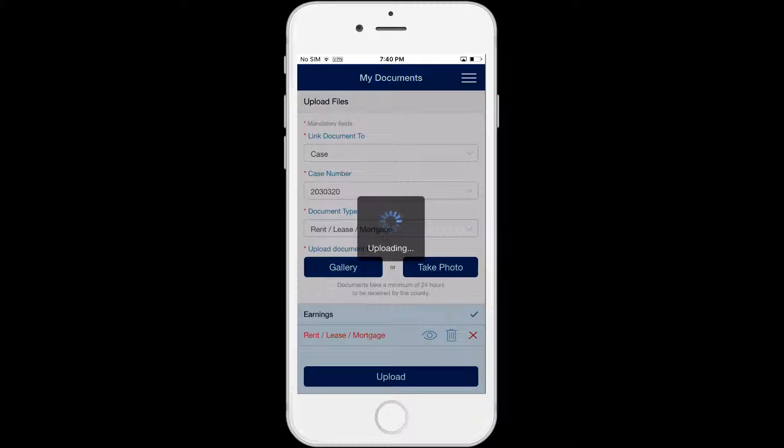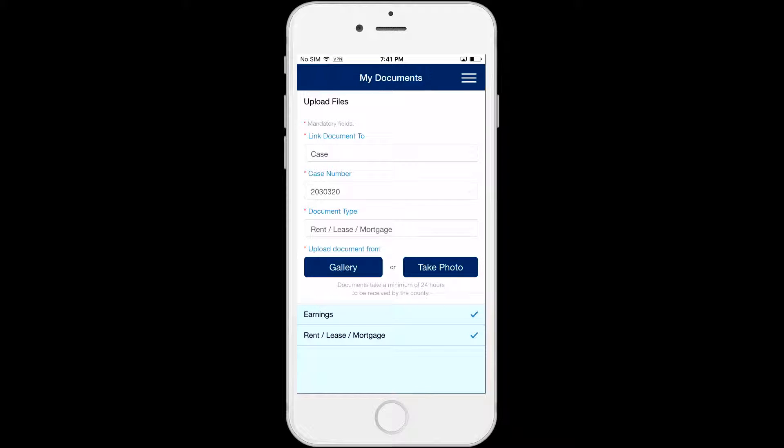Select Upload to send the documents in the list. A check mark will appear next to the documents in the upload list that uploaded successfully.